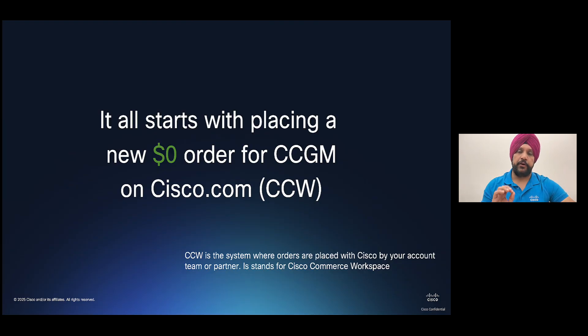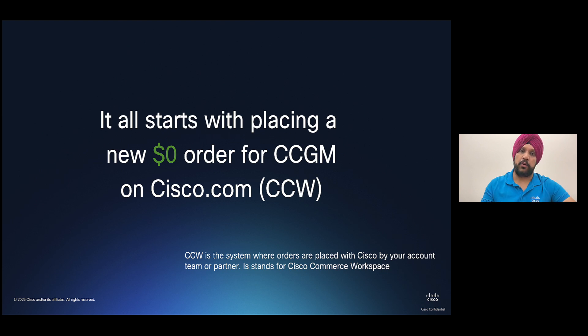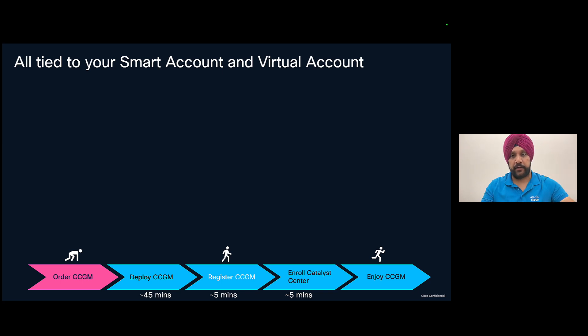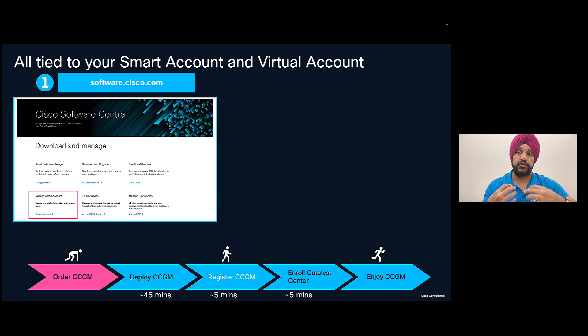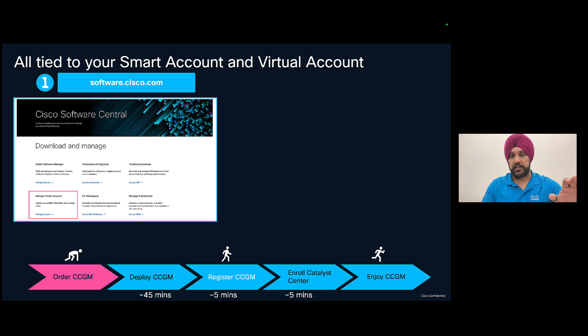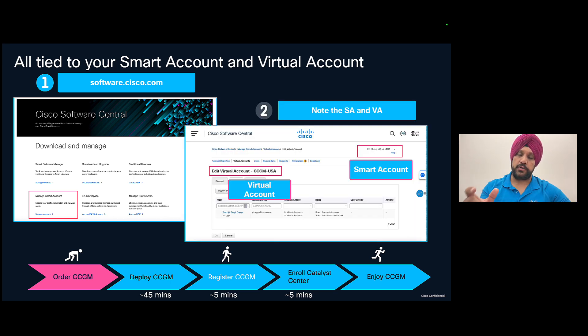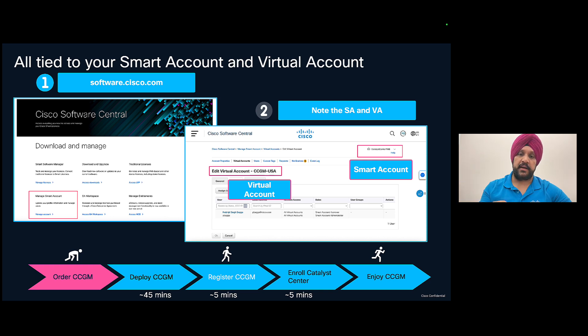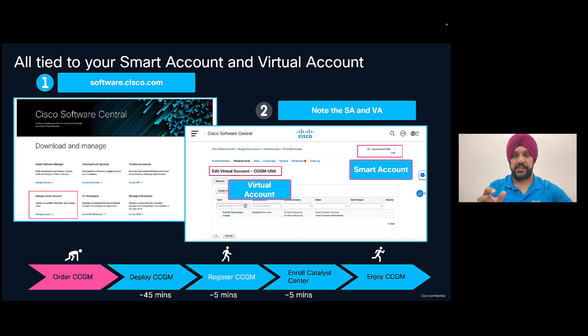So the first step we're going to do before you can start deploying CCGM is you're going to place a zero dollar order. And to place that zero dollar order, you will need your smart account and virtual account information. You can take that and you can give that to your sales executive and they'll place that order for you. So to get your smart account and virtual account details for your user that is tied to that SANVA, you can go to software.cisco.com. You can go to Manage Smart Account. And in Manage Smart Account, on top right hand side, you'll see your smart account. And on the left hand side in the virtual accounts, you'll see you can choose any of the virtual accounts you want to use for your registration of CCGM. In my case, I'm using CCGM-USA.